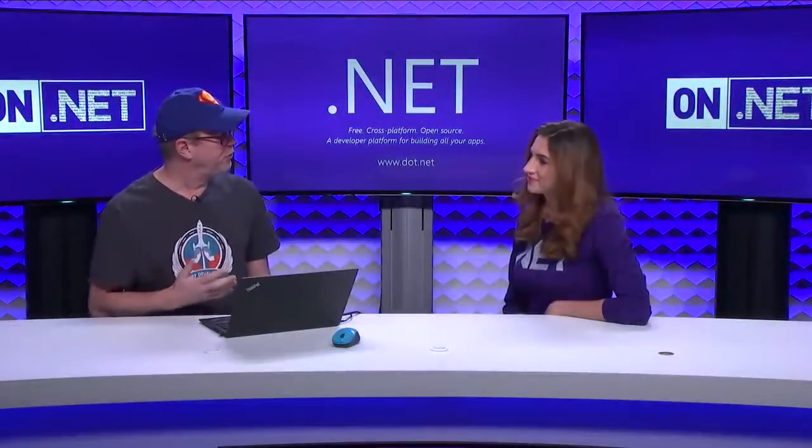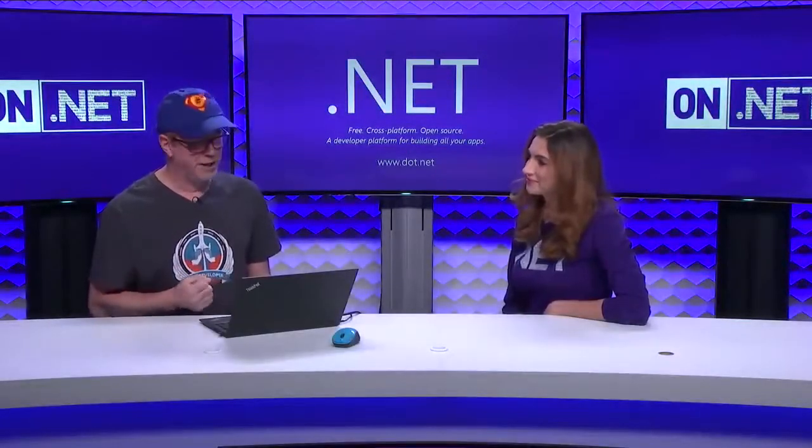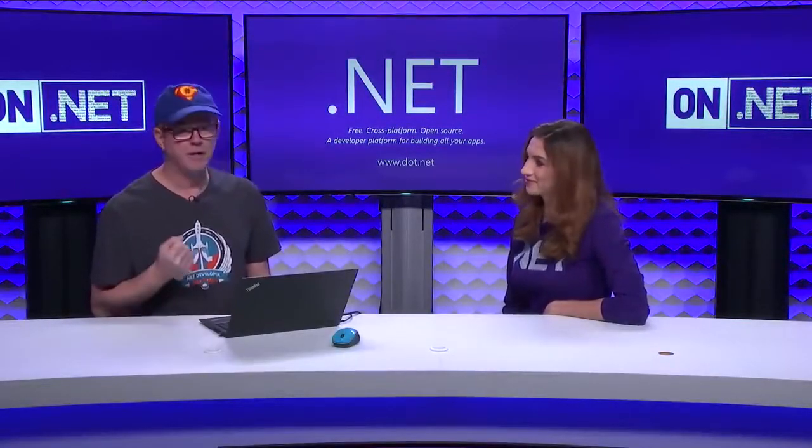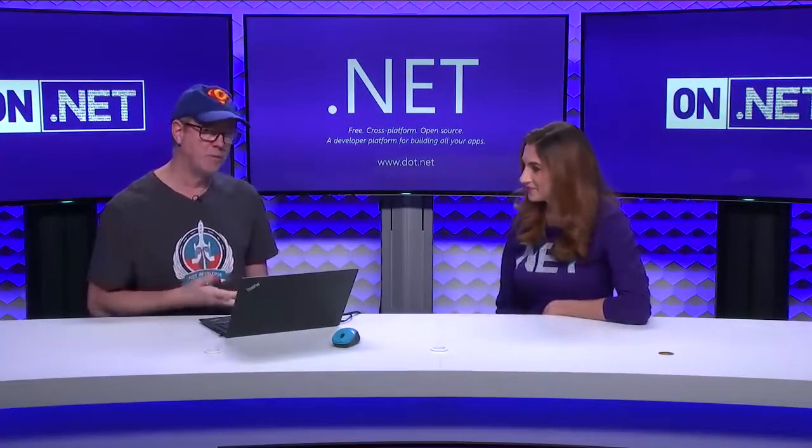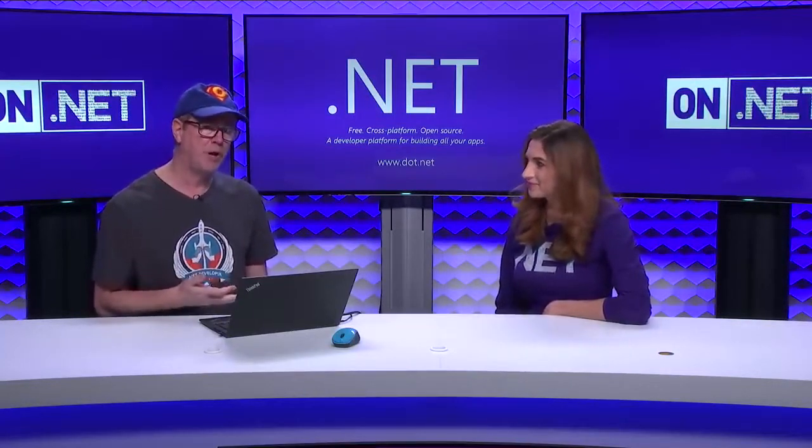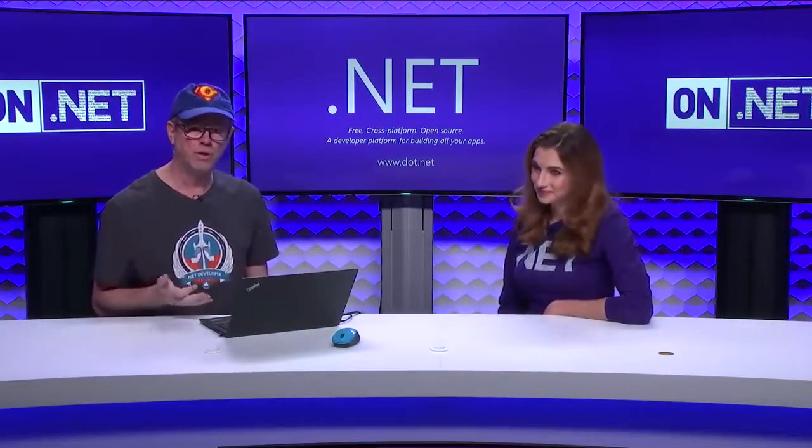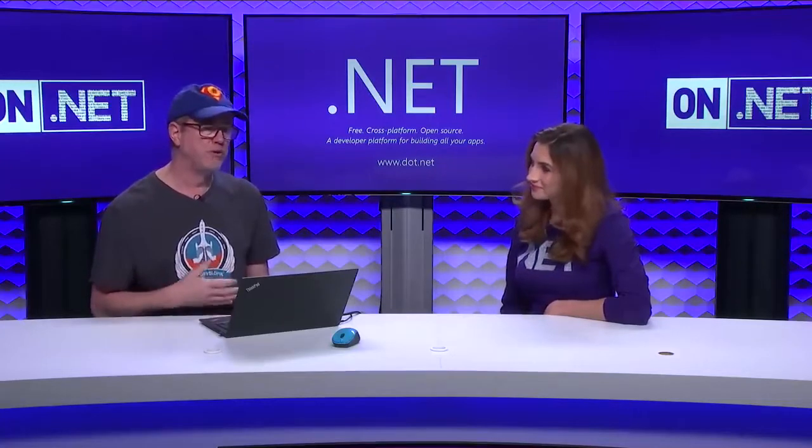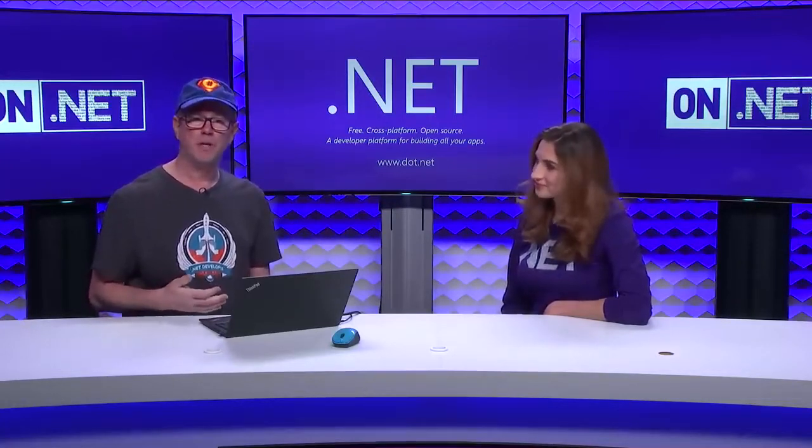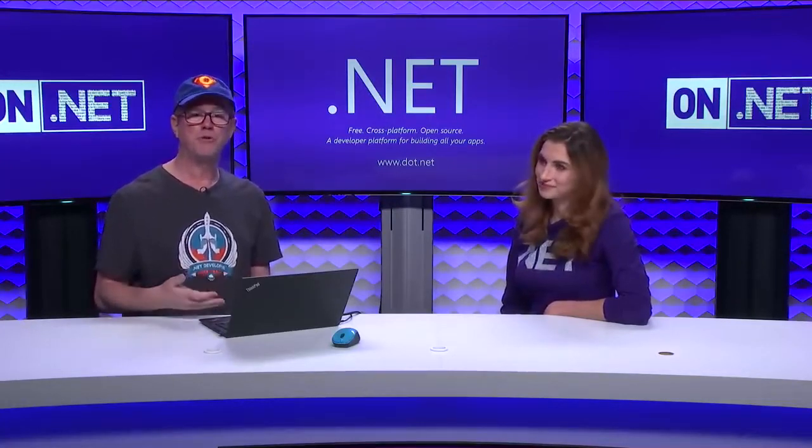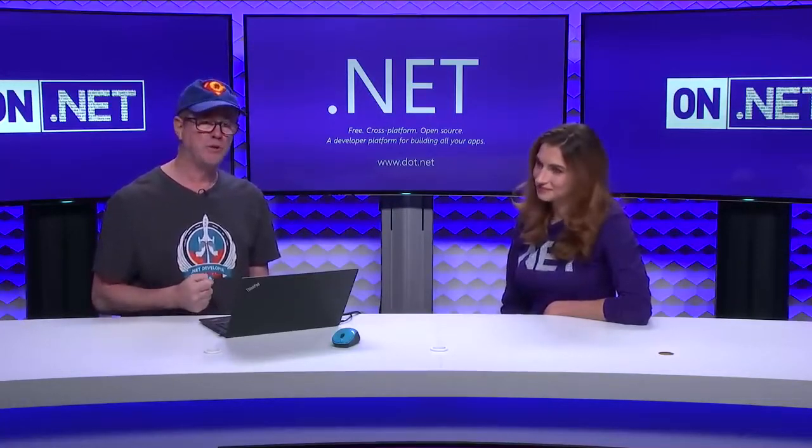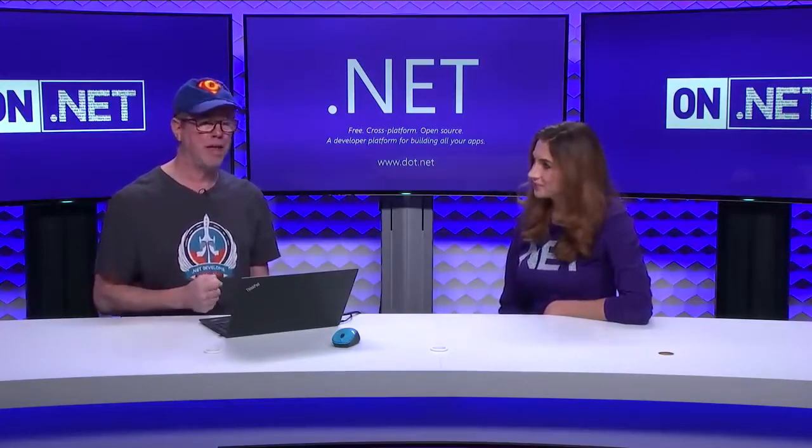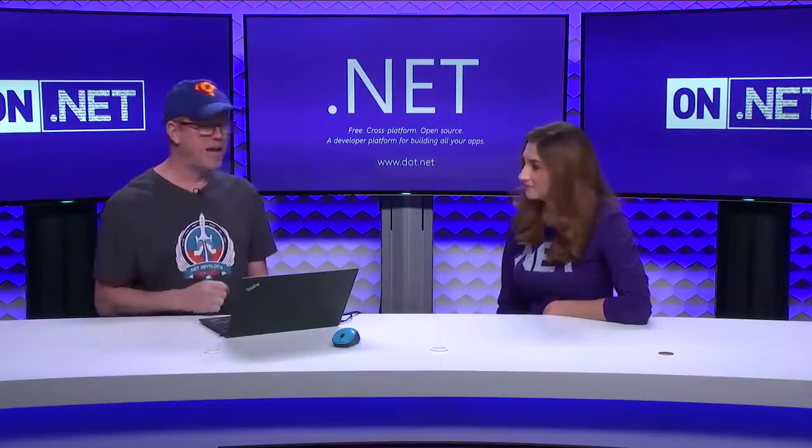So today we want to show you a bunch of the stuff that we have coming in .NET Core 3 Wave. Whether you want to build a WinForm or WPF app on .NET Core, we're going to show you some of the new web technology we have with Razor components, which allows you to build a spa-like application using C-Sharp, without having to use Angular, React, or Vue to do that.